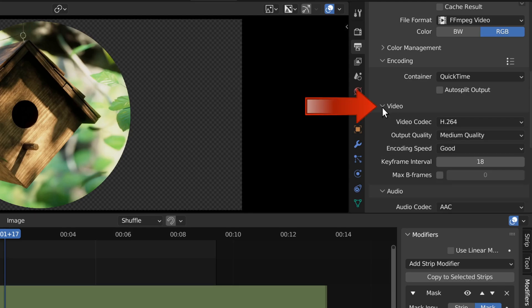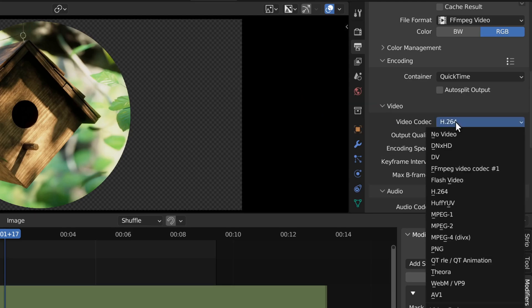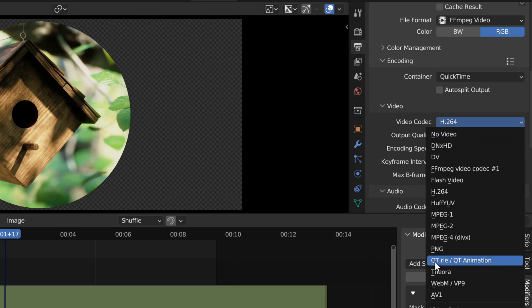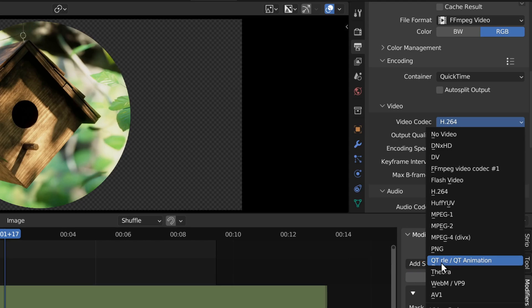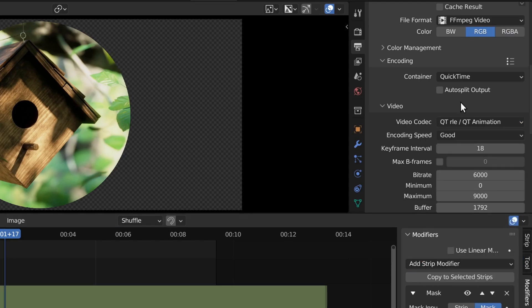Then let's go down here to video, and we'll go to the video codec, and we need to choose a video codec which will support transparency. So we're going to go right down here, and we're going to choose the QT RLE slash QT animation. So choose that one there.